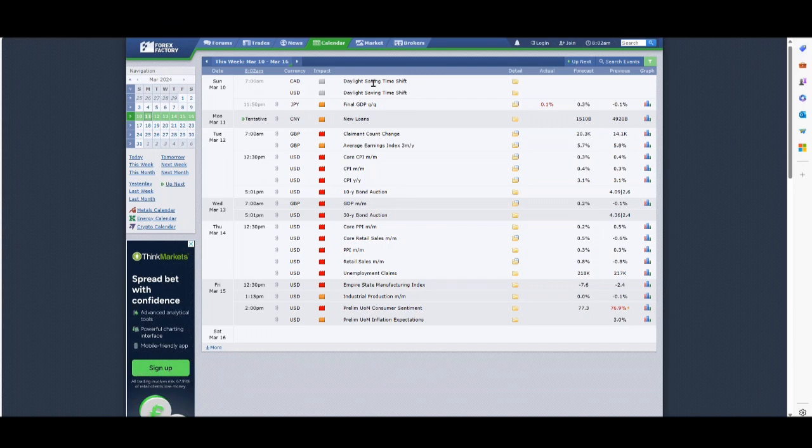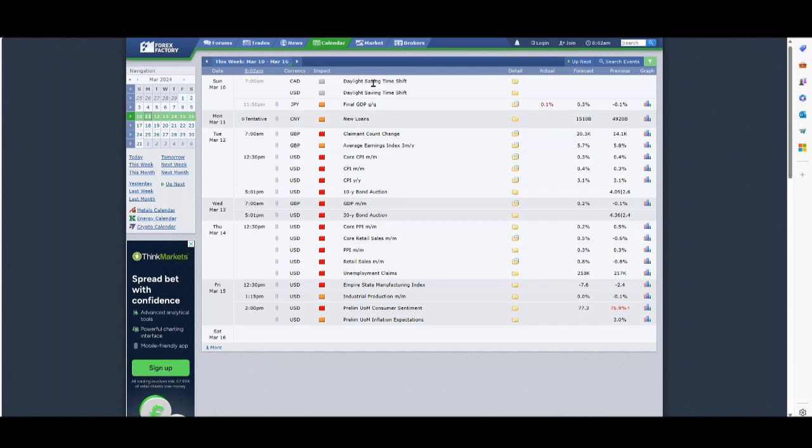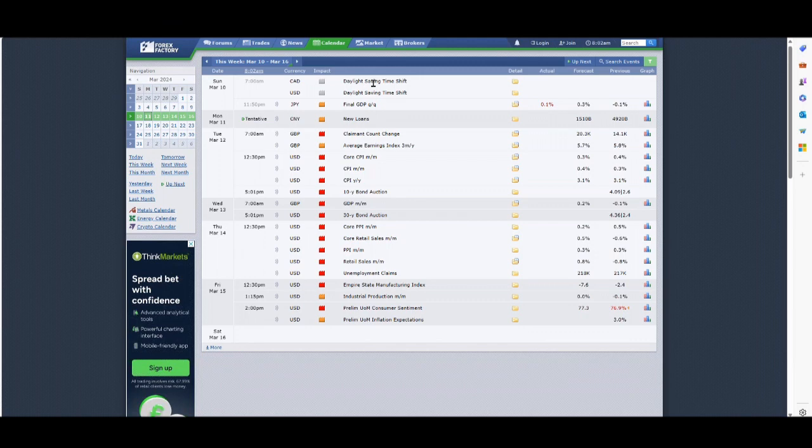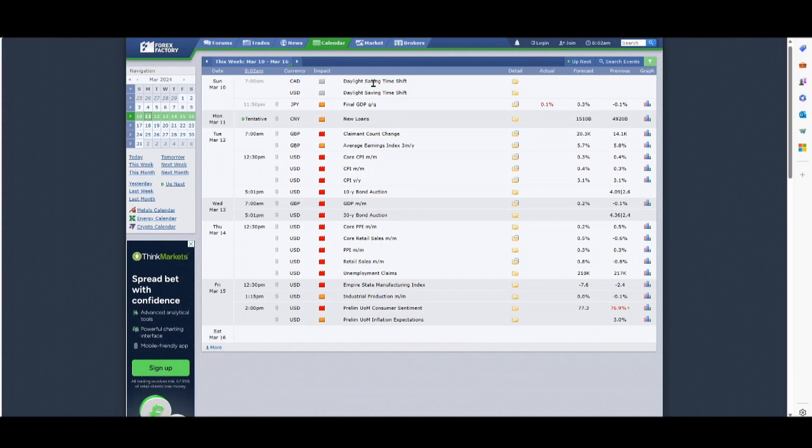Spring forward, fall back is the phrase we use to remind ourselves what happens with the clocks. So the clocks go forward an hour in the US, which brings them closer to us by one hour. The difference between UK and US time is now just four hours.